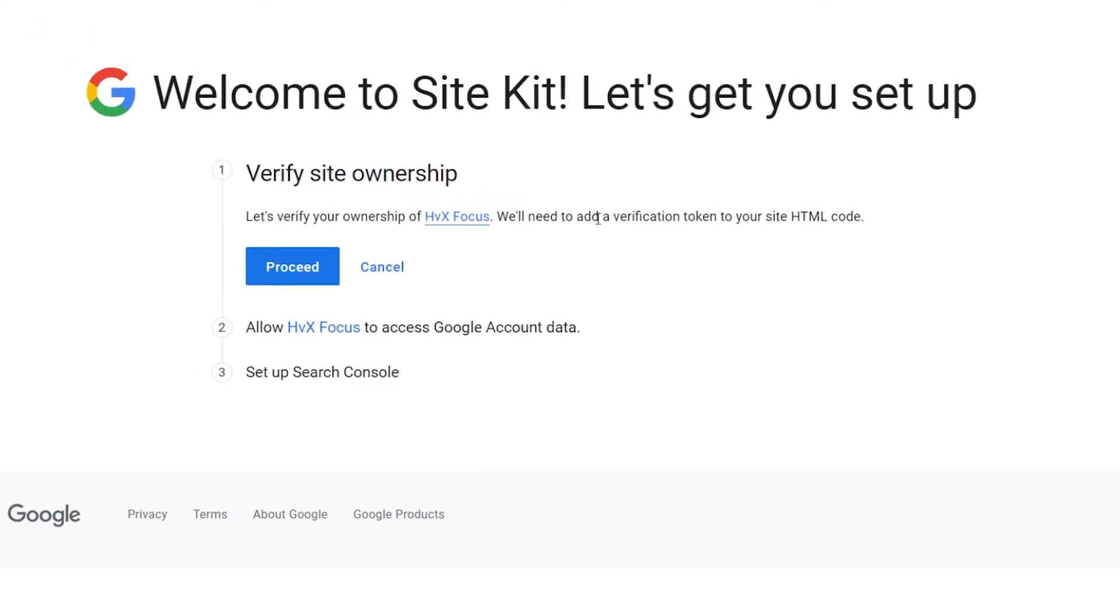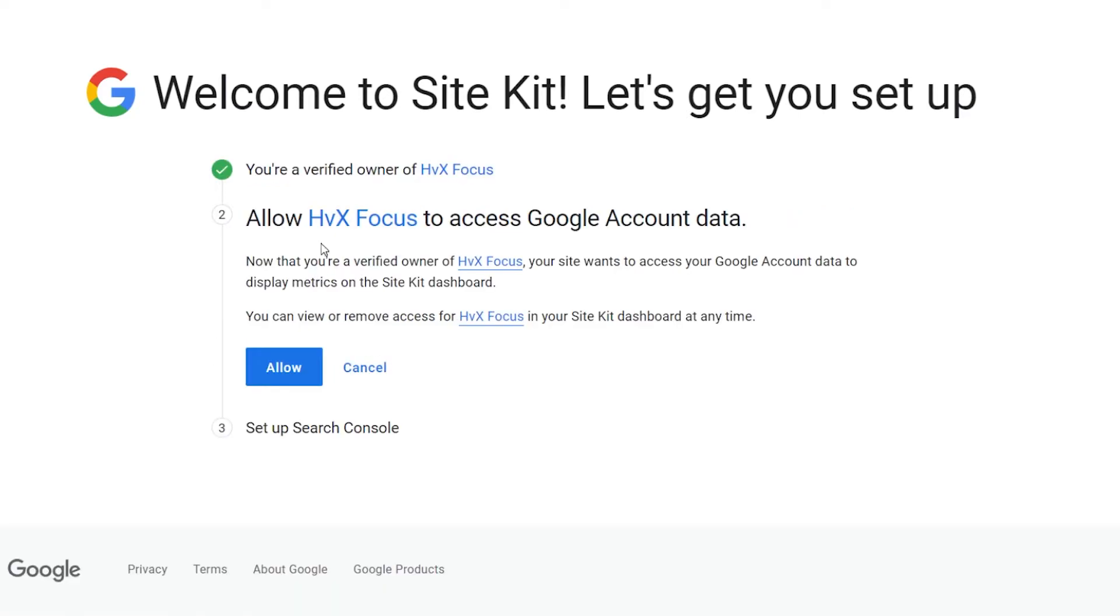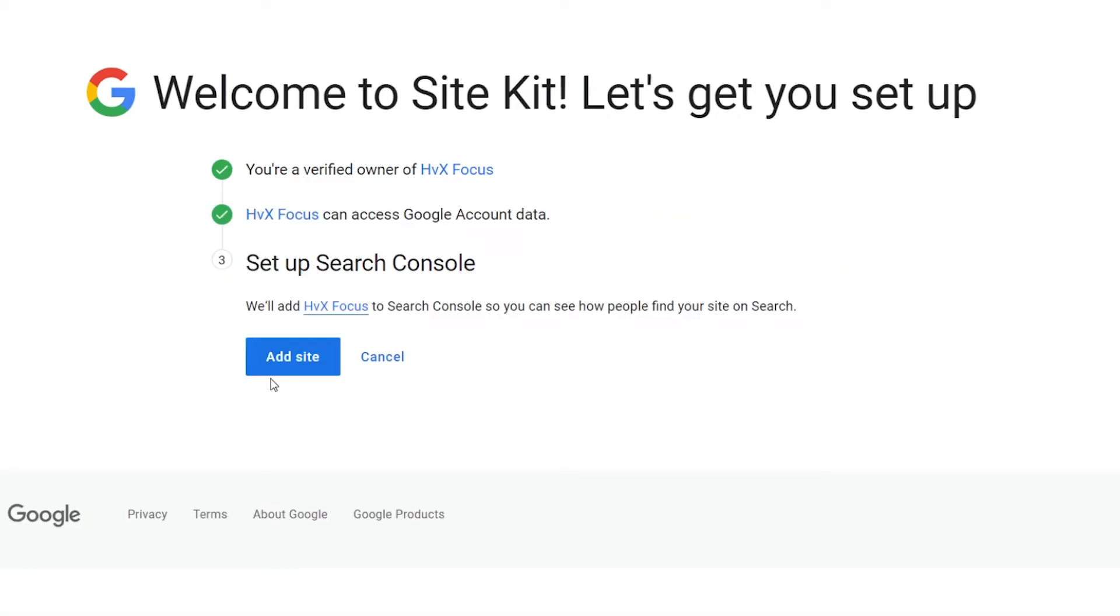Once you allow all that, then you can click Proceed to allow Site Kit to verify ownership of the website. Perfect. So, now it just basically says that we have been verified as the owner, and now it's on to Step 2. And then your website wants access to your Google account info, and we'll just allow that as well. And Google wants to add your site to the Search Console, so your website can be searchable throughout the internet. We'll just go ahead and do that too, because that's pretty important.